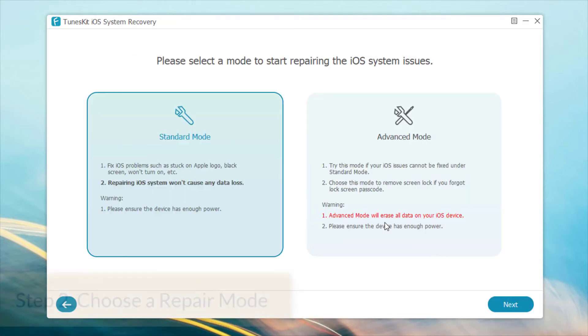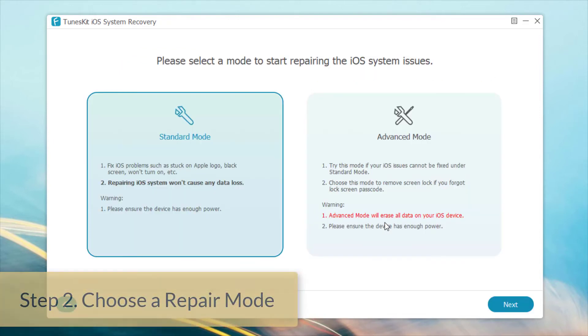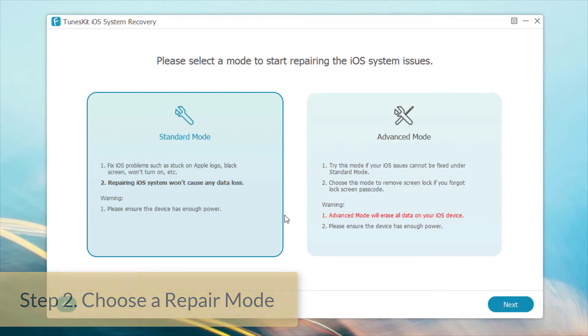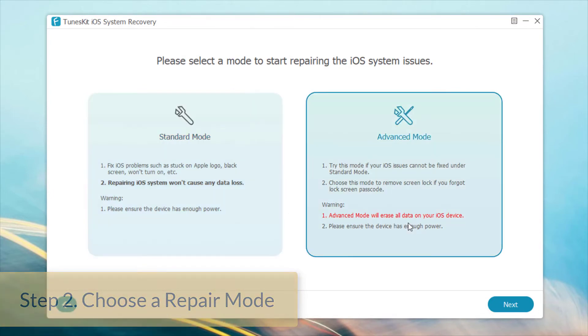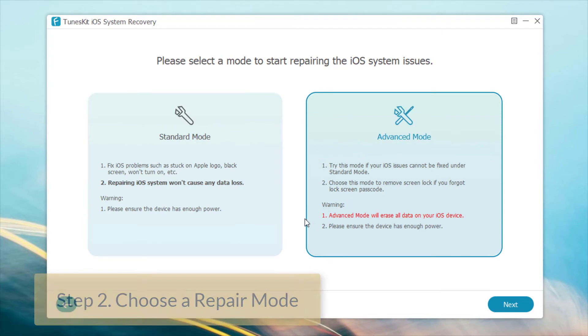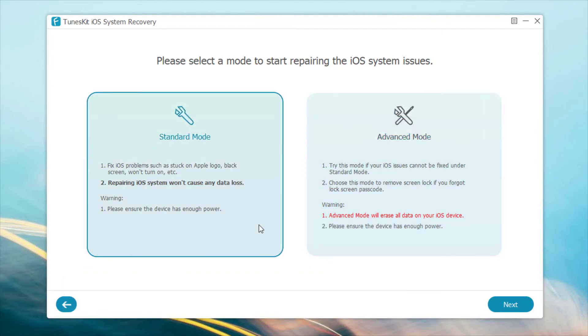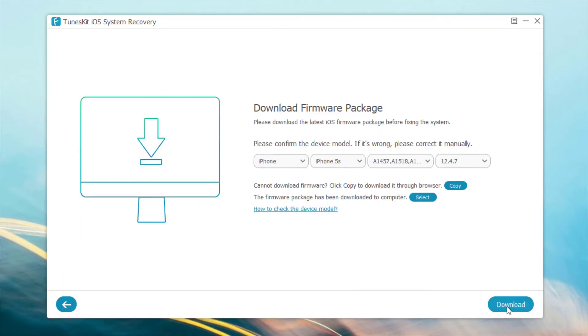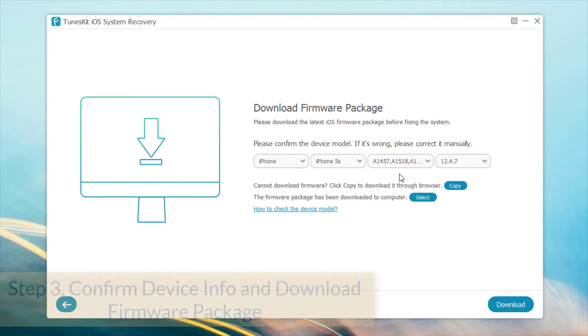Step 2: Choose a repair mode. The standard mode can solve common iOS issues and repair the iOS system without any data loss. The advanced mode can fix more serious iOS issues but will erase all the data on your phone. To fix iOS stuck in boot loop problem, we should choose the standard mode first to avoid any data loss.